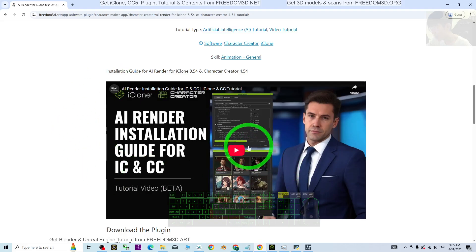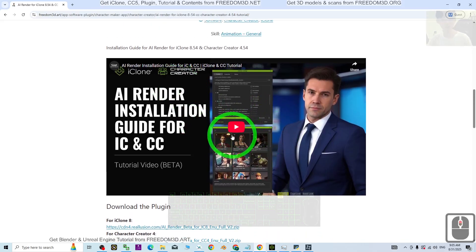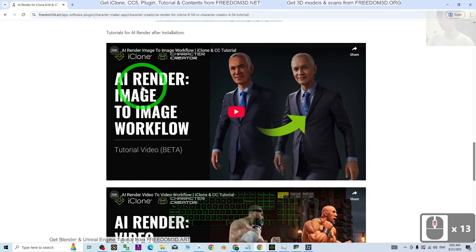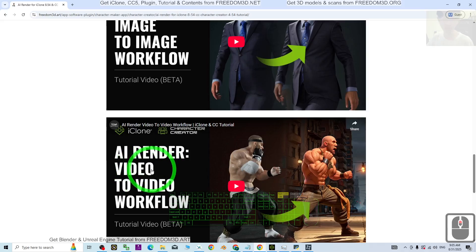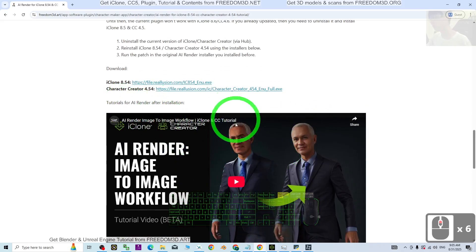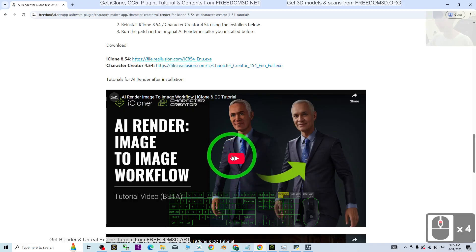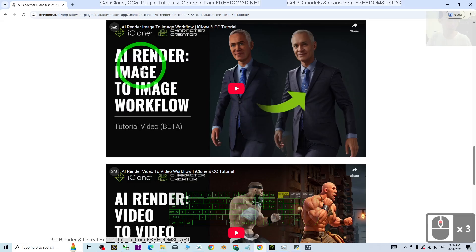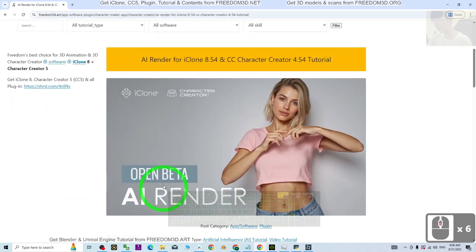Once you've finished the installation, all of these step-by-step tutorials are in great detail from the Reallusion official YouTube channel. You should learn how to perform the AI render for your images and also for your video. I've already included these two official tutorials on my site — you can play them directly to learn both AI render for video and for images and pictures.